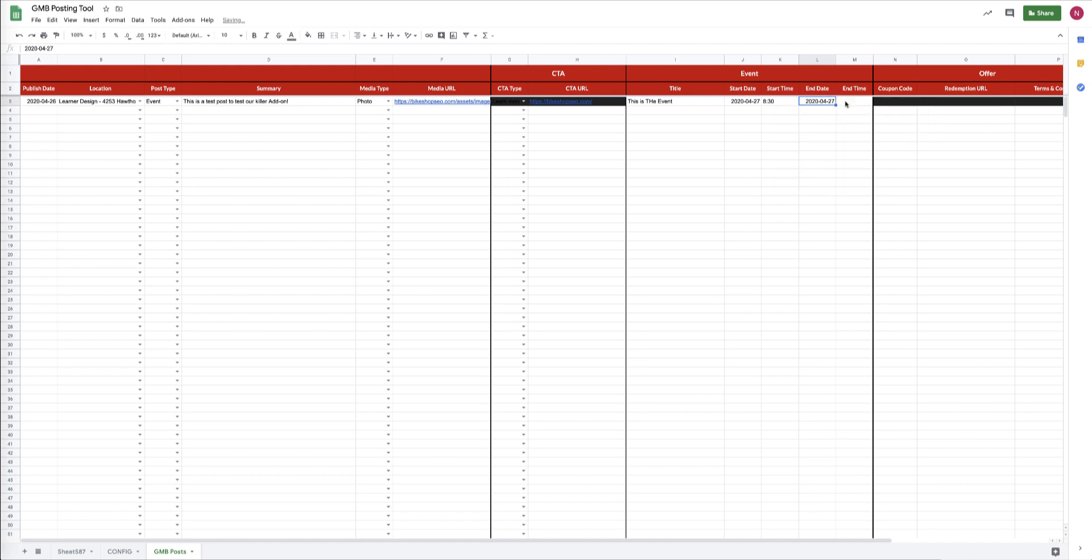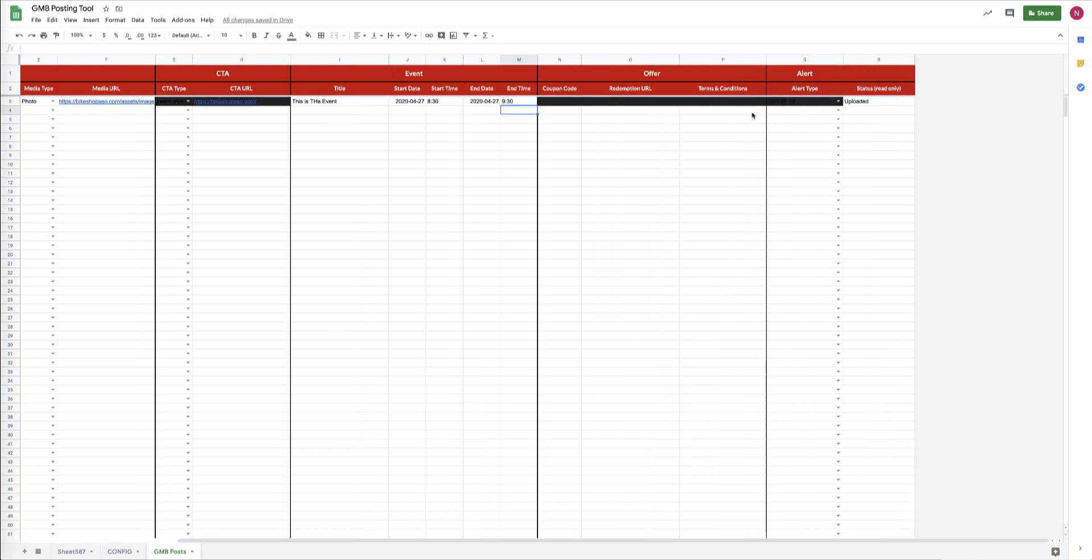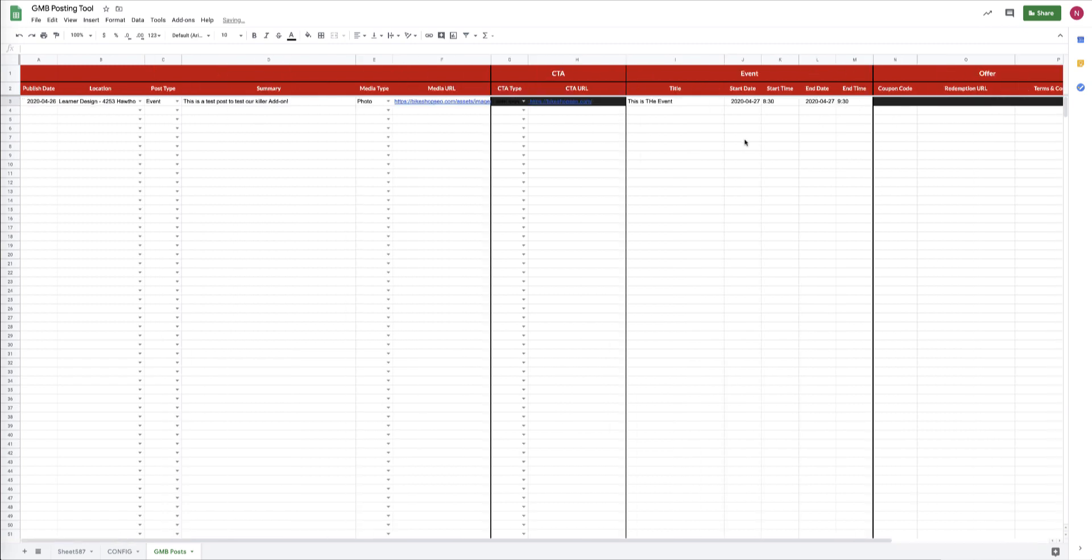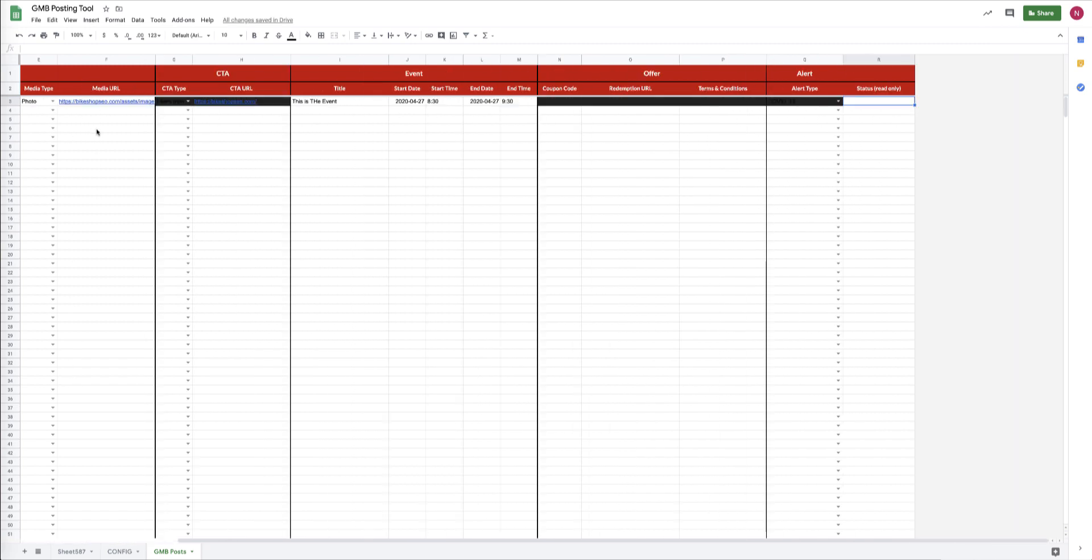And then we need to pick the end date, and then we're going to pick the appropriate date and we're going to pick the end time, which we'll say is 9:30. And then just for testing, I've got to remove this 'Uploaded,' and the reason is that the tool is looping through all the posts on the sheet and it's going to push any row that doesn't have the status code of 'Uploaded' here in that column.